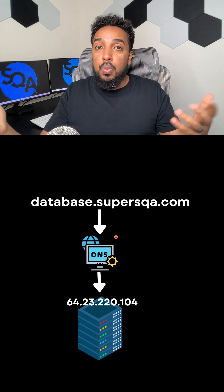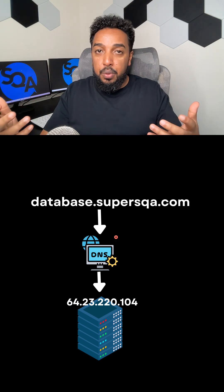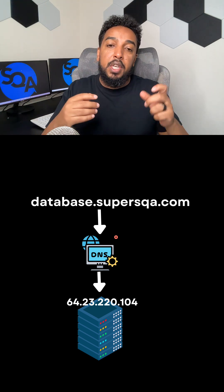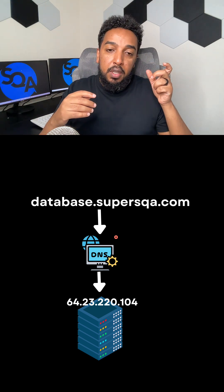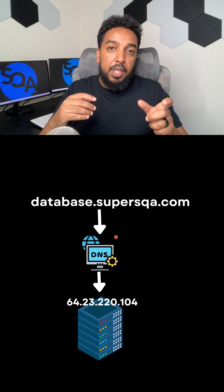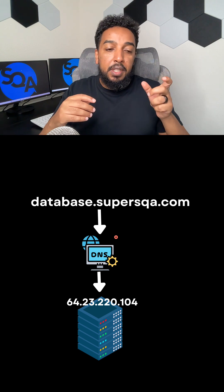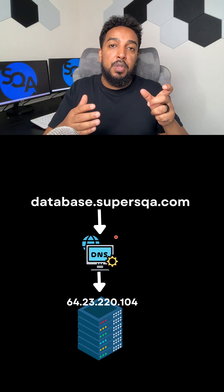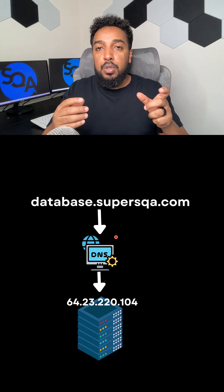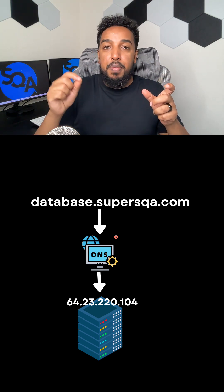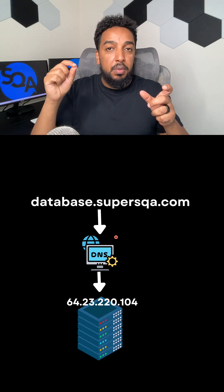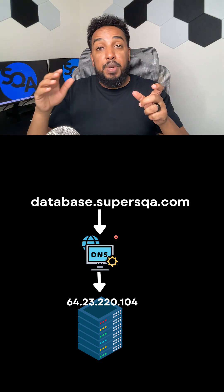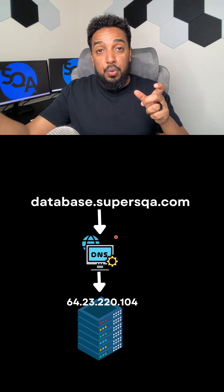Computers don't know words like we do. There is no name. So in the middle when you give it database.supersqa.com, the DNS is going to say 'oh, you're trying to get to IP address some number' and it's going to basically point you there.